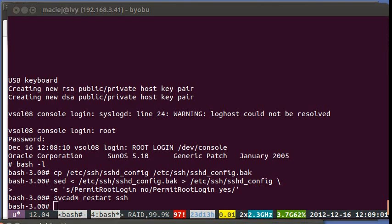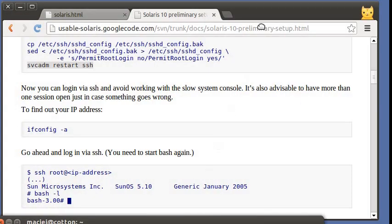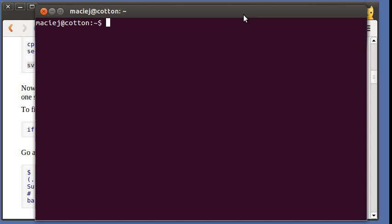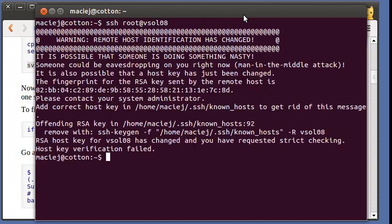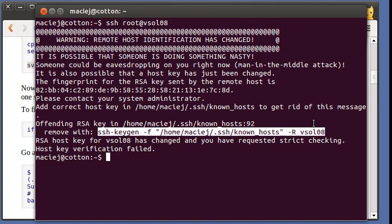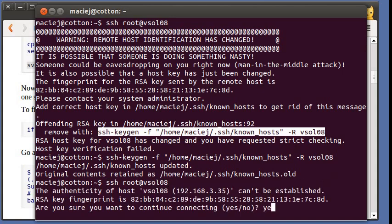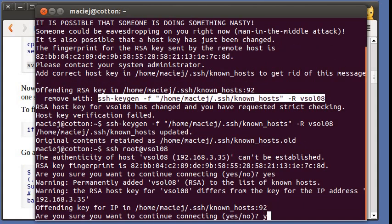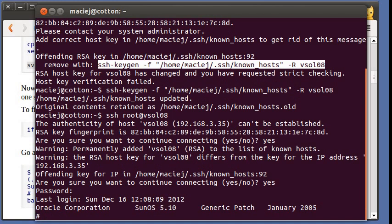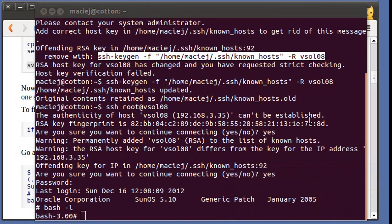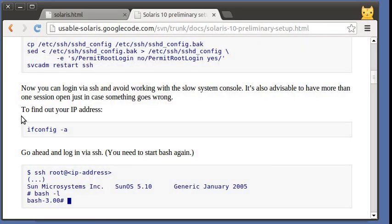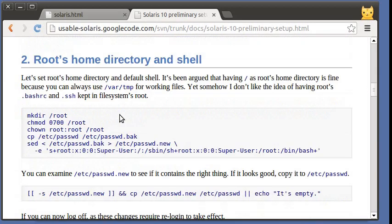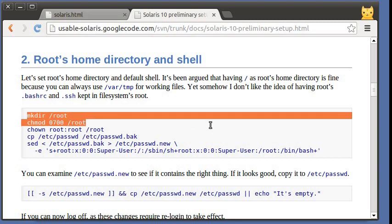So this will allow me to log in through SSH. So let's see how that works. Let's continue.